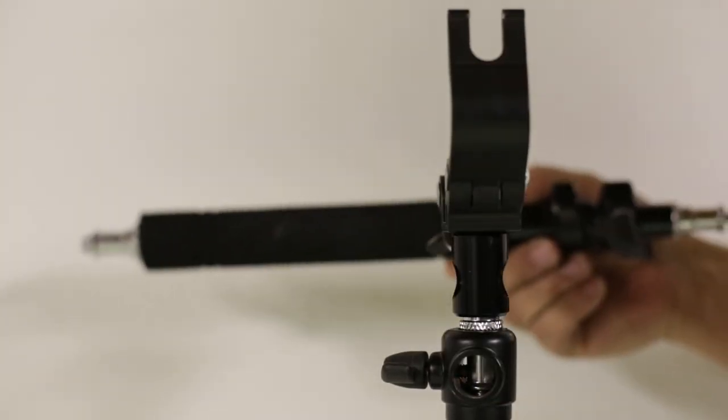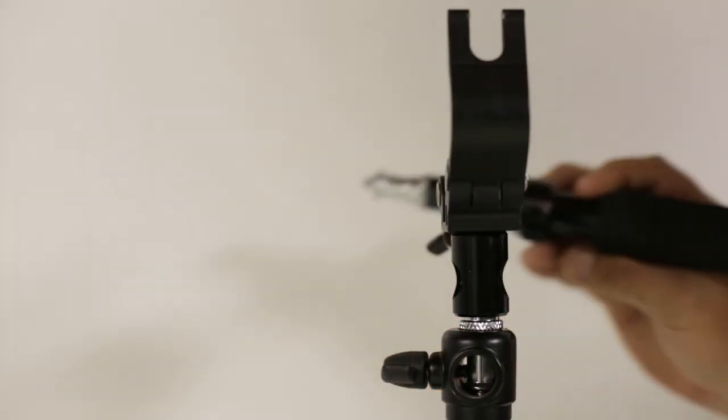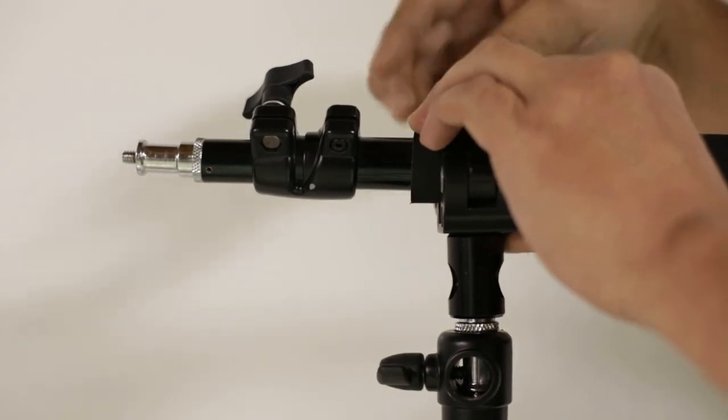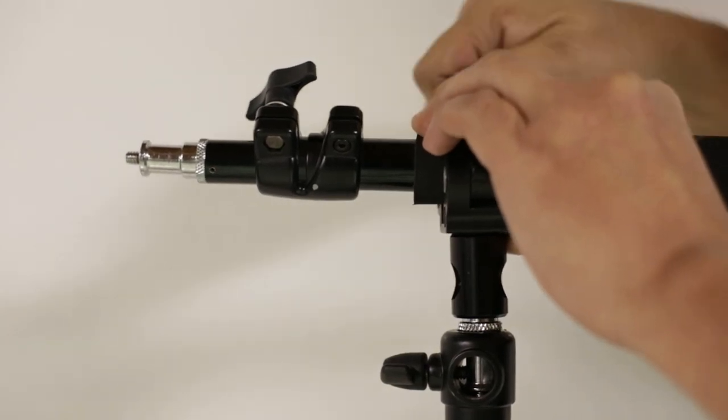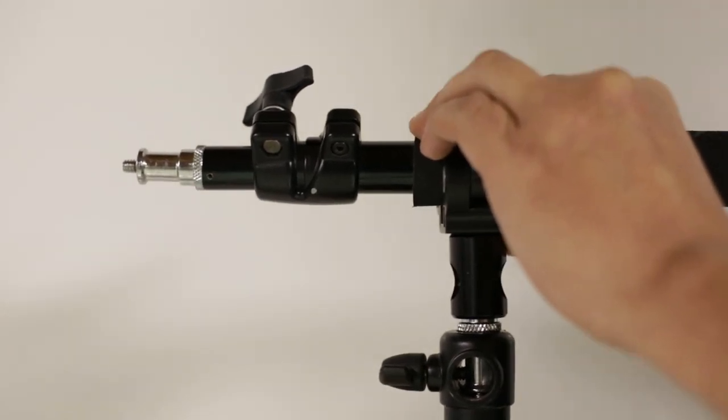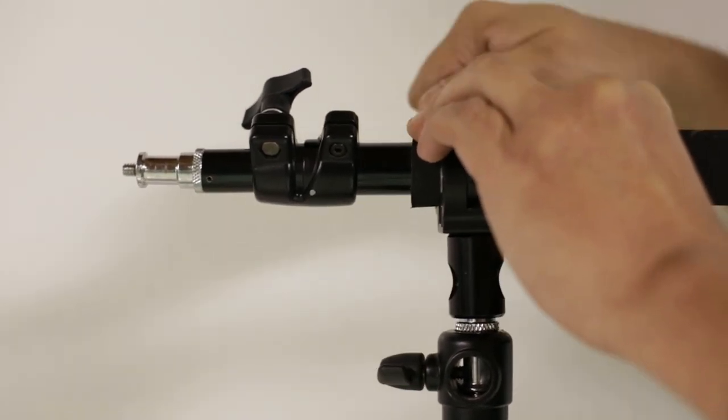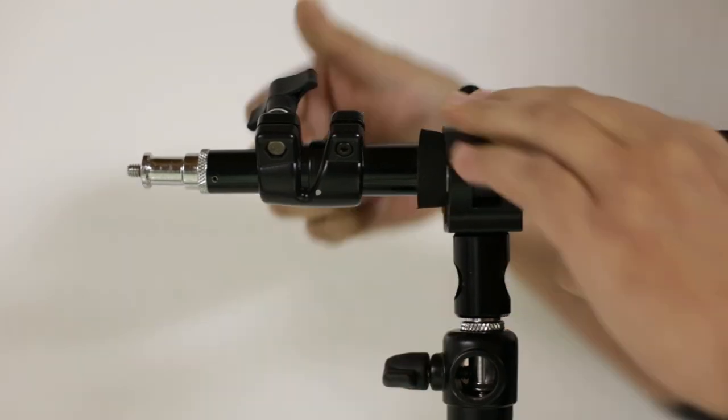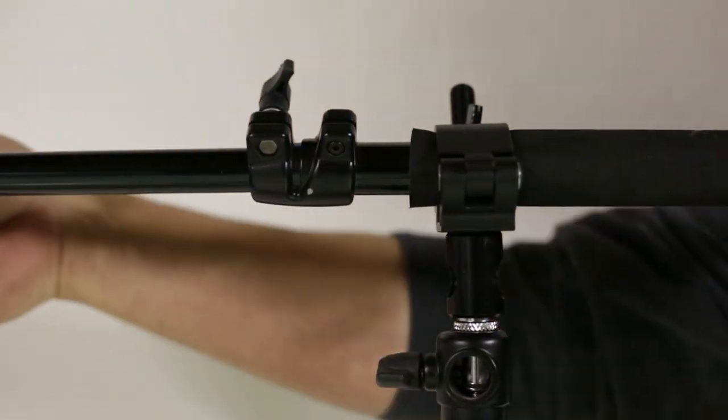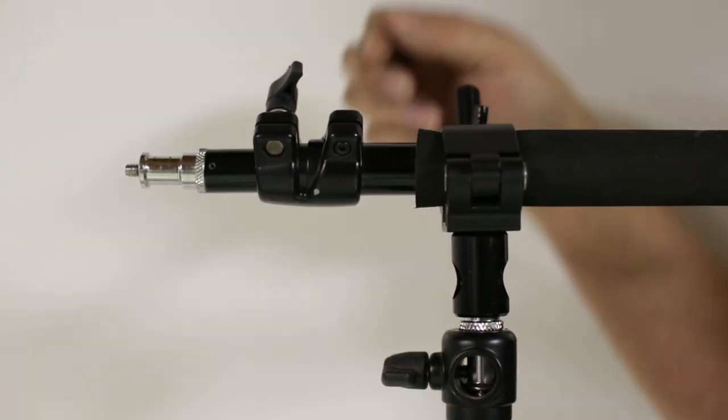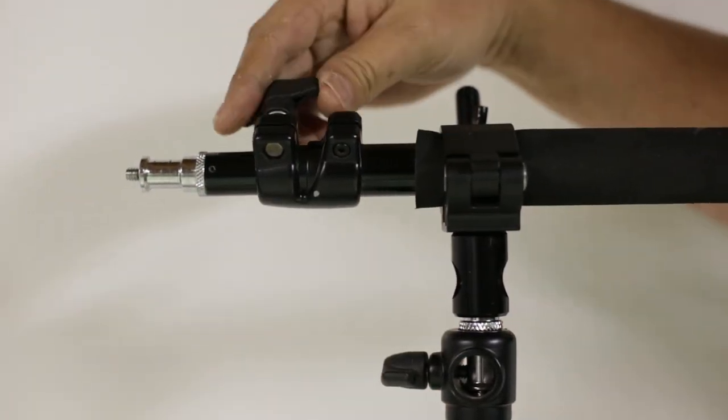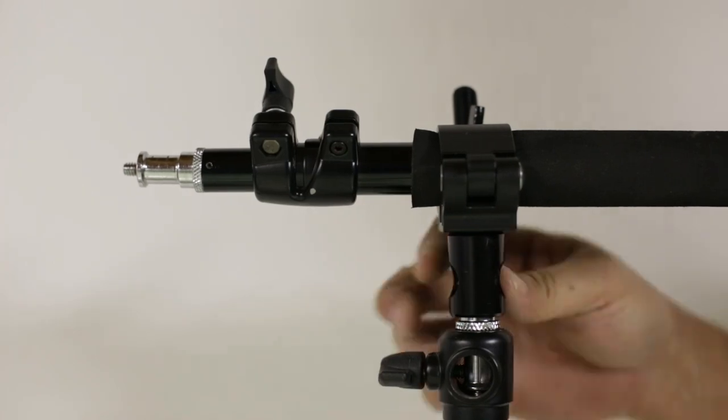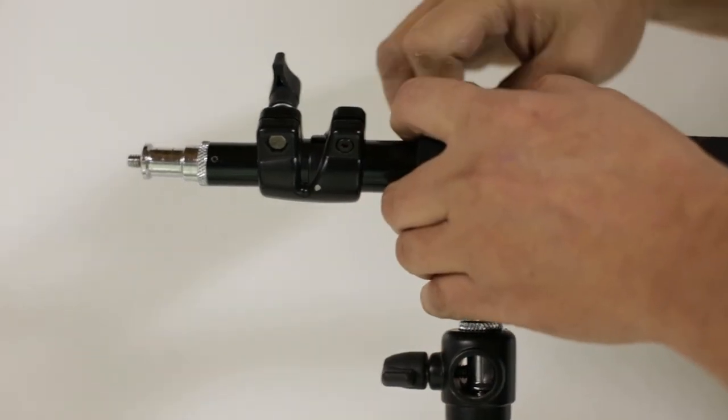This way or sideways and mount a boom arm through the center of this and again, make a standard stand into a boom stand. Again, many, many options with this little bar clamp that you can use it for.